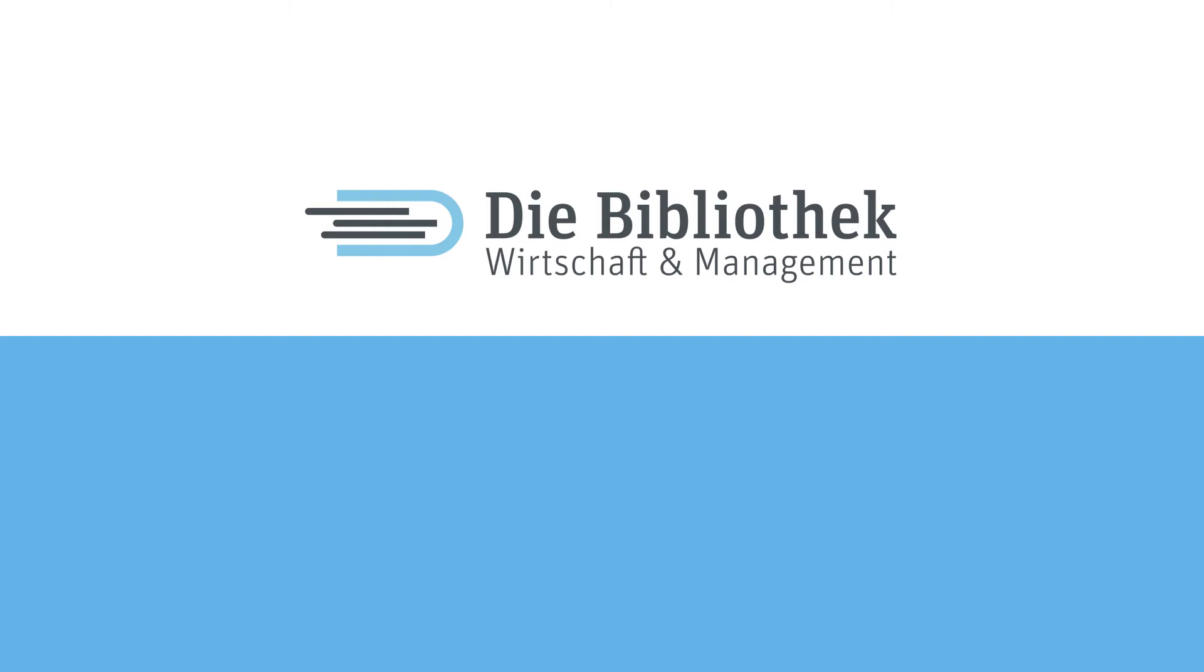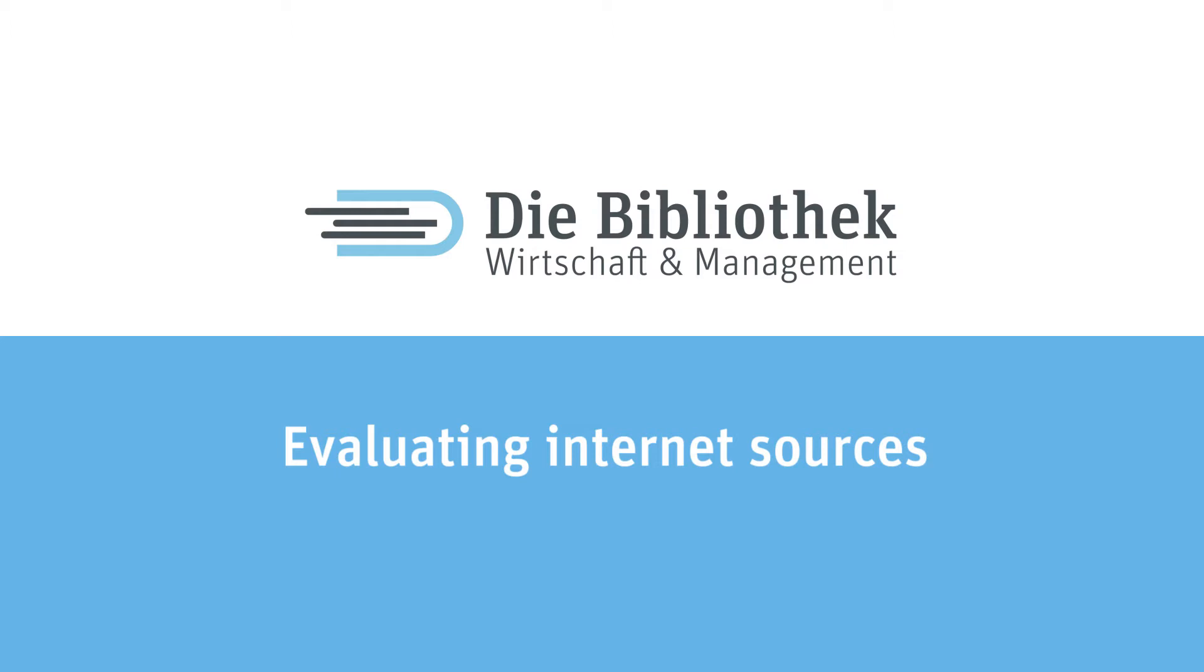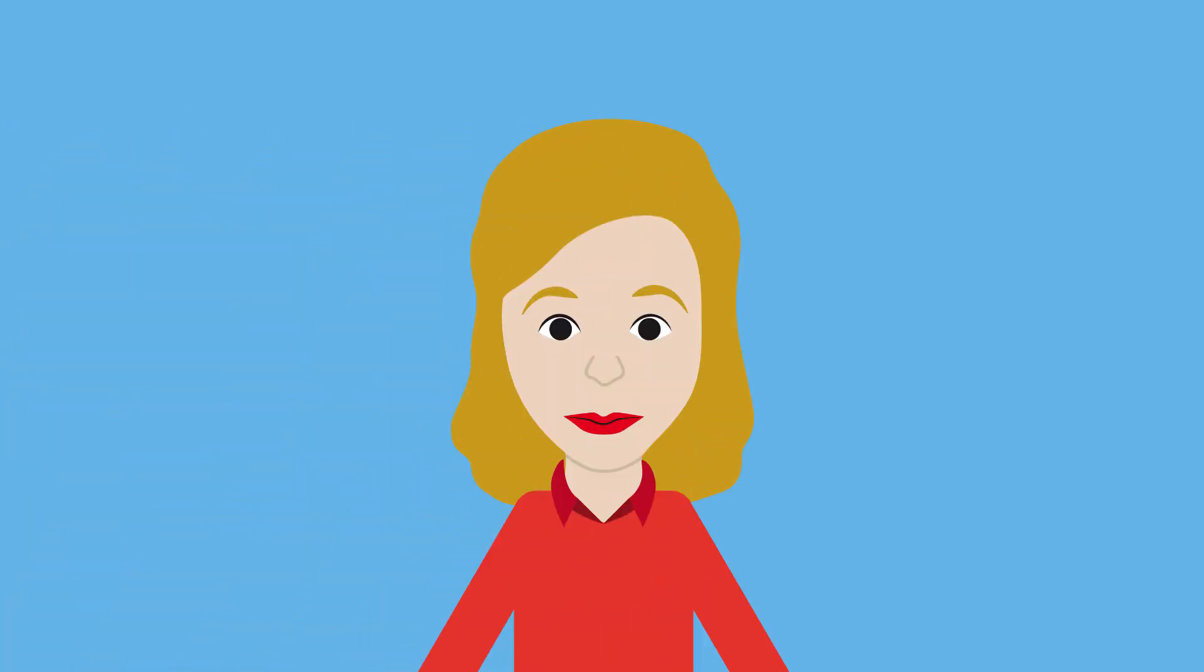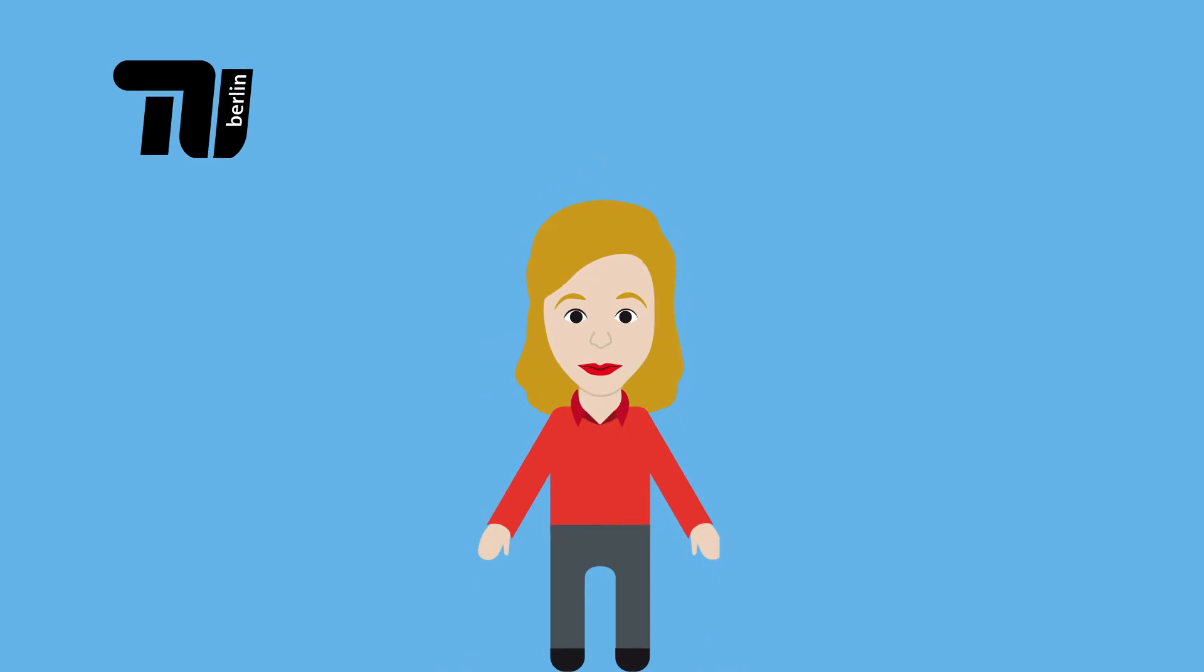You are watching the video Evaluating Internet Sources from the Evaluating Information series. This is Anna. She is studying at TU Berlin and is currently writing a seminar paper.